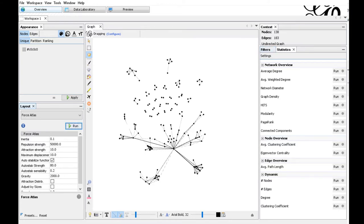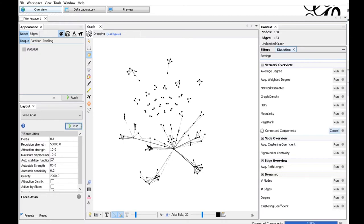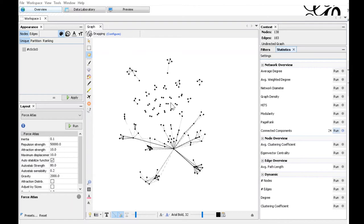To do this, we run the connected components algorithm in the statistics section at the right. Press statistics and start the connected components algorithm by clicking on the run button here, leave the defaults and in the report we get the information that we have 24 weakly connected subgraphs. As you can see, we have 13 connected subgraphs consisting only of two nodes in the distribution chart and in the lower right part we have one connected subgraph with over 170 nodes. This is the subgraph we will use for our analysis.